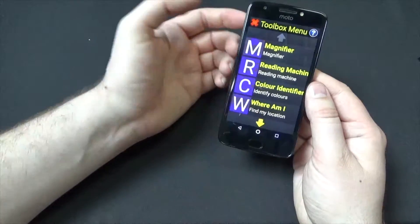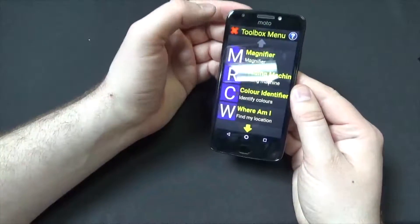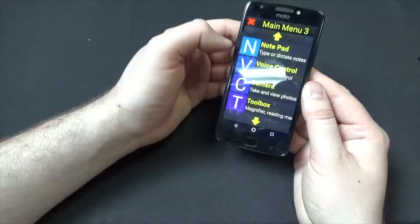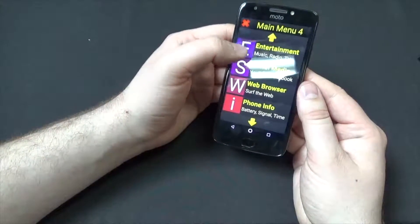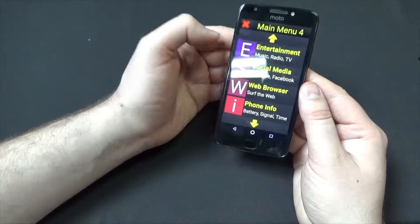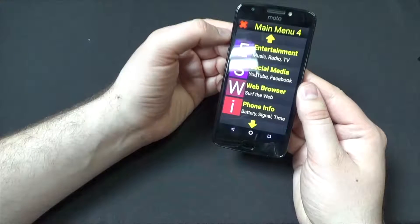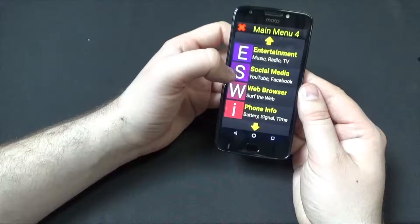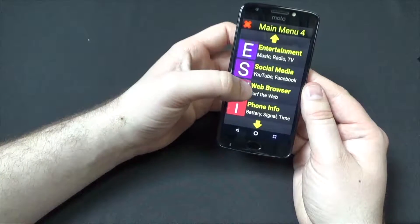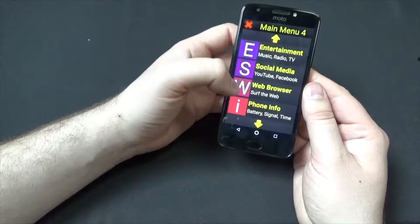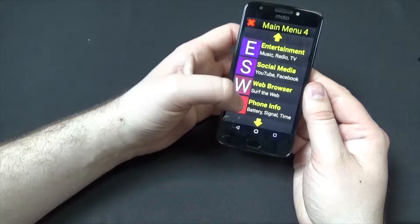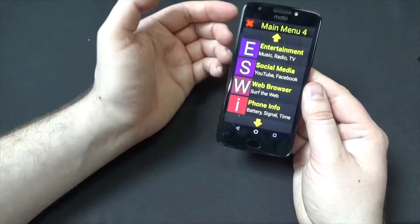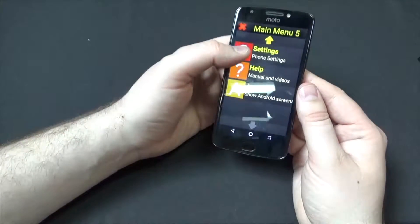You have a color identifier, and a where-am-I feature so you can tell where your location is. Entertainment options include music, radio, television, social media, Facebook, and YouTube. You can browse the web using the web browser. Phone info lets you get to battery life, signal, that kind of thing.